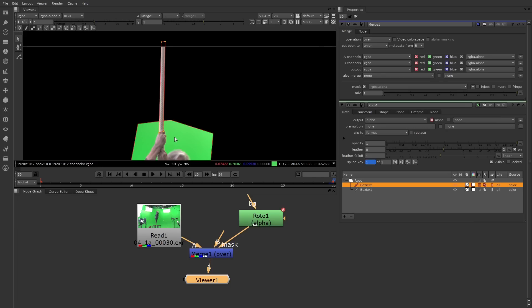Let's take a look at the alpha channel one more time. I'll press the A key. And there we can see the alpha matte. Once again, white is opaque and black is transparent.